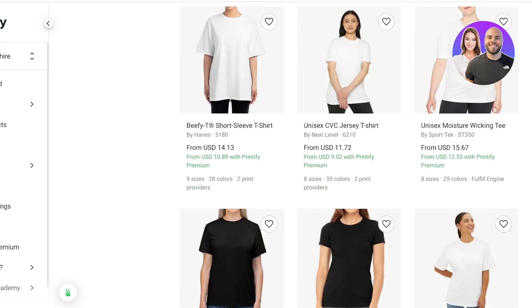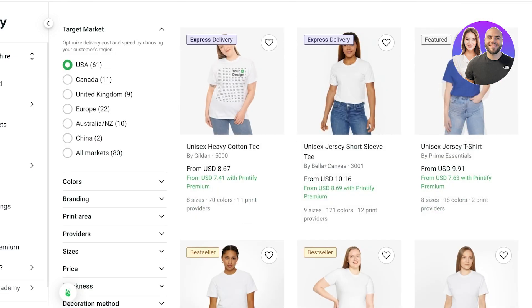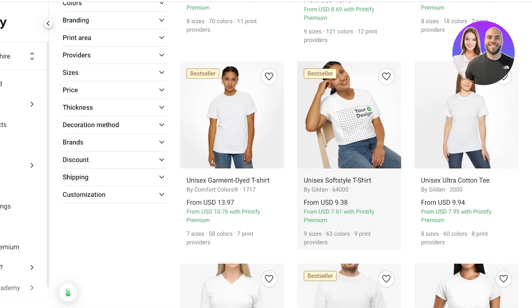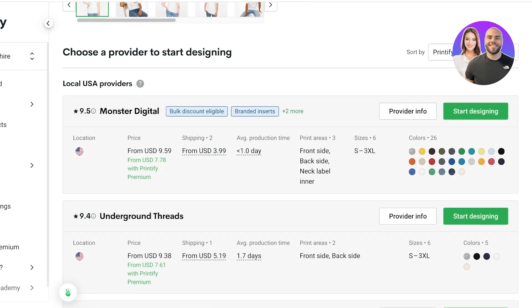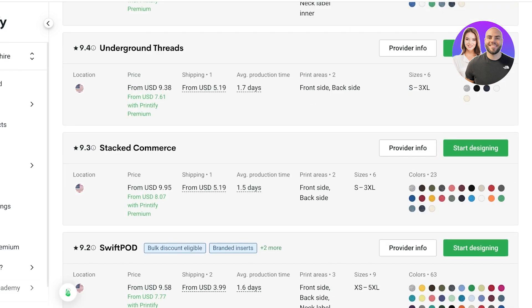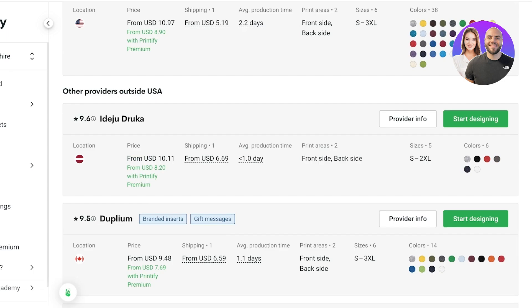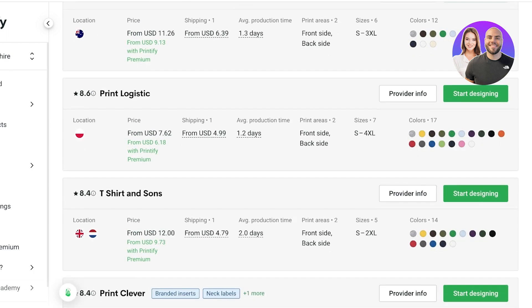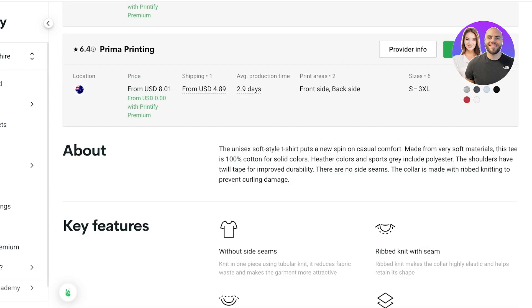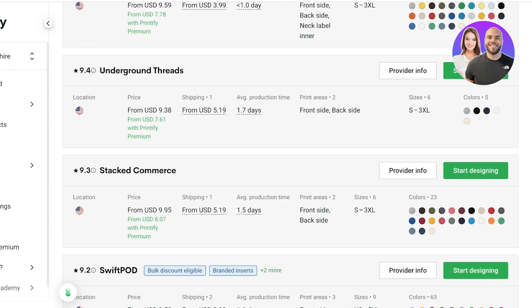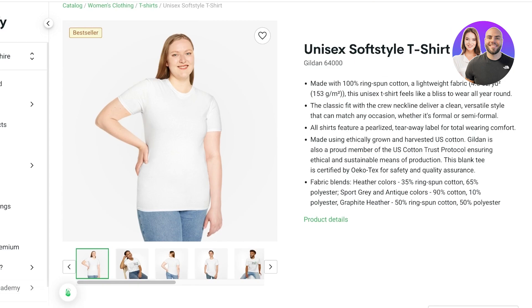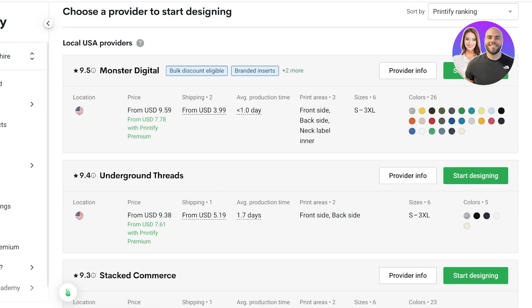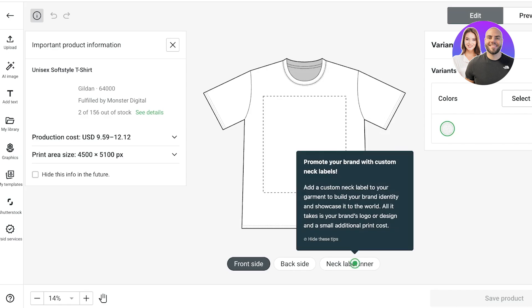You have a lot of options when choosing the specifics of your product. Let's say I want a V-neck soft style t-shirt. Even the same item has multiple providers — some within the USA and others in Canada, Australia, and other countries. I'll choose a provider close to where I plan to market my product, so I'll select Monster Digital and click Start Designing.